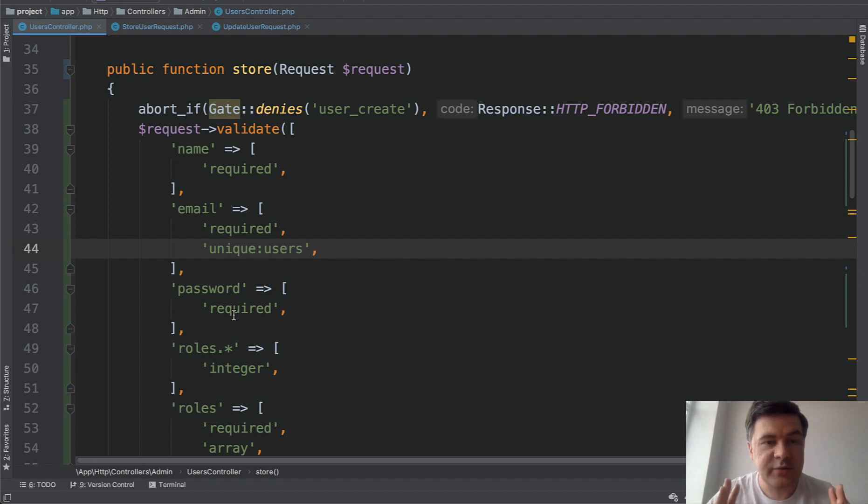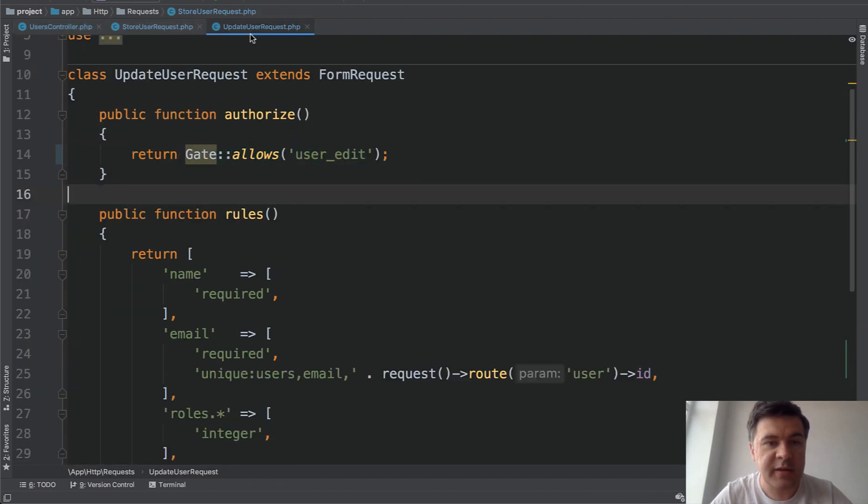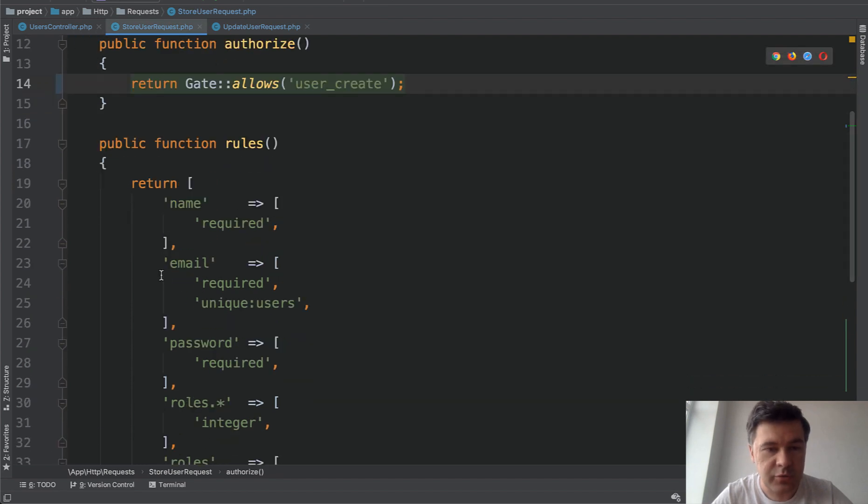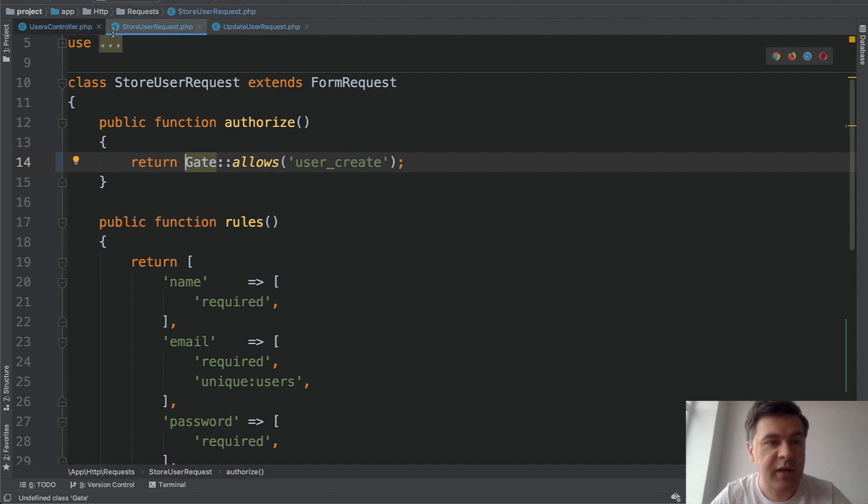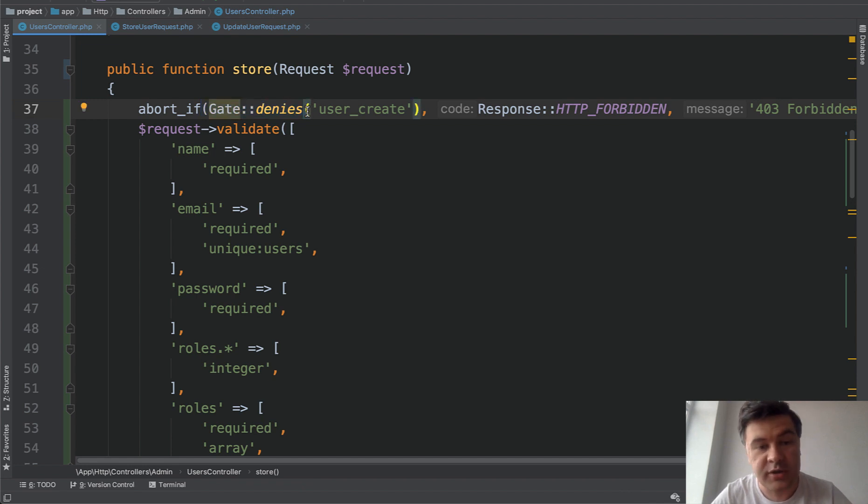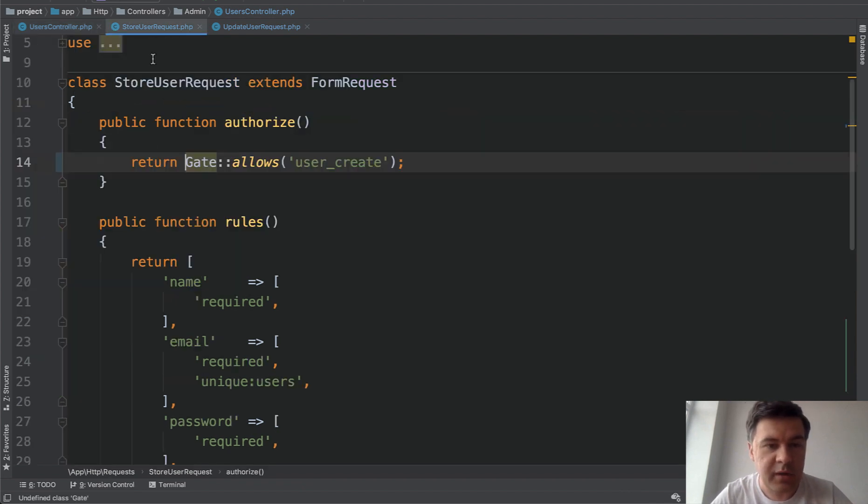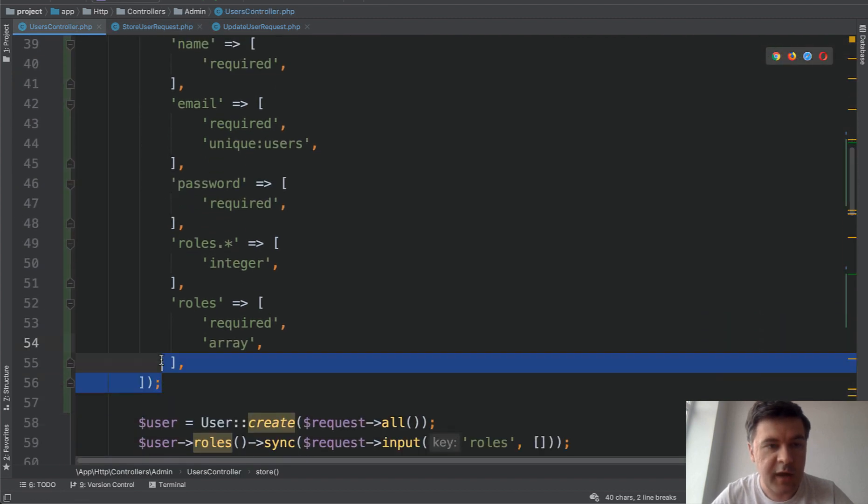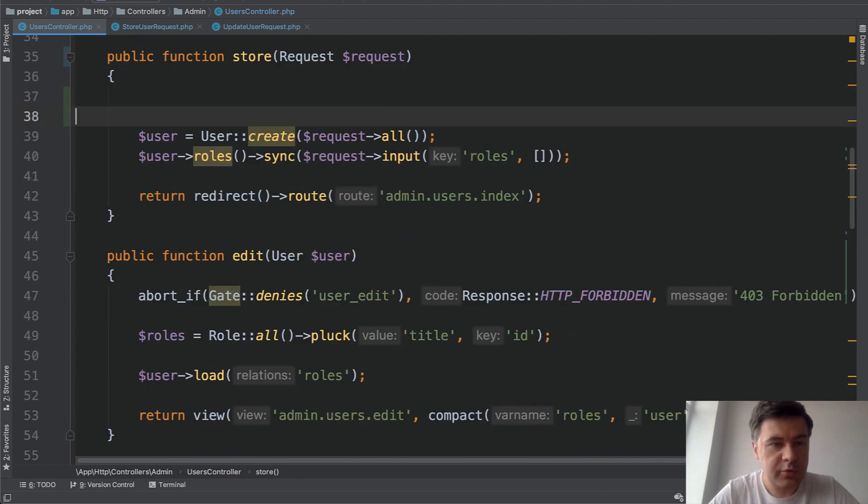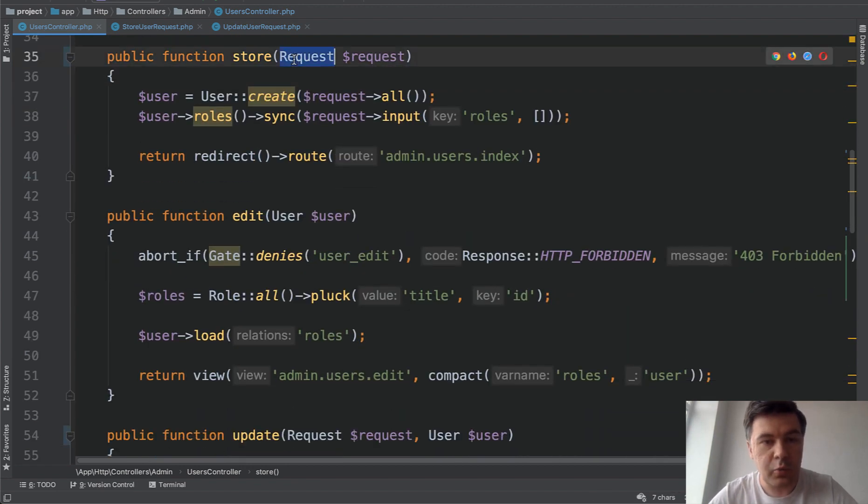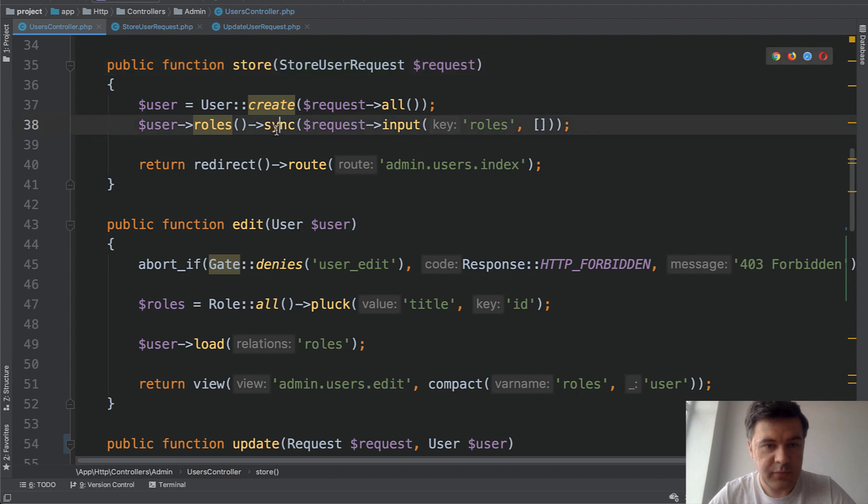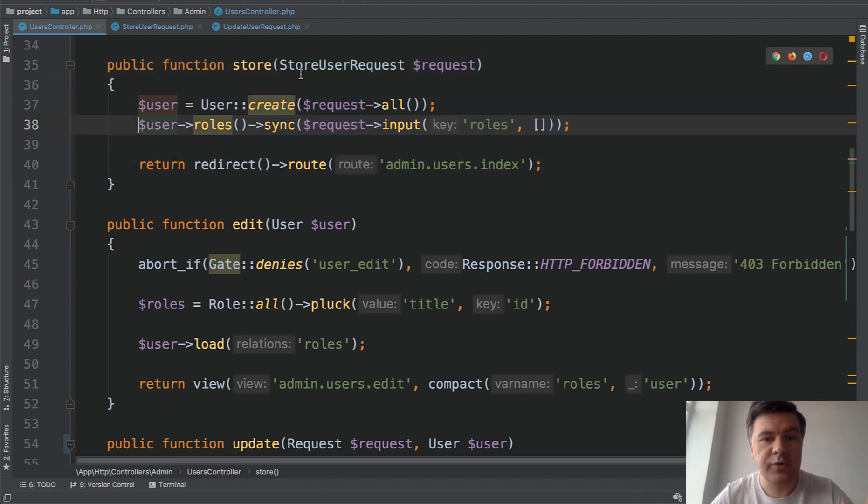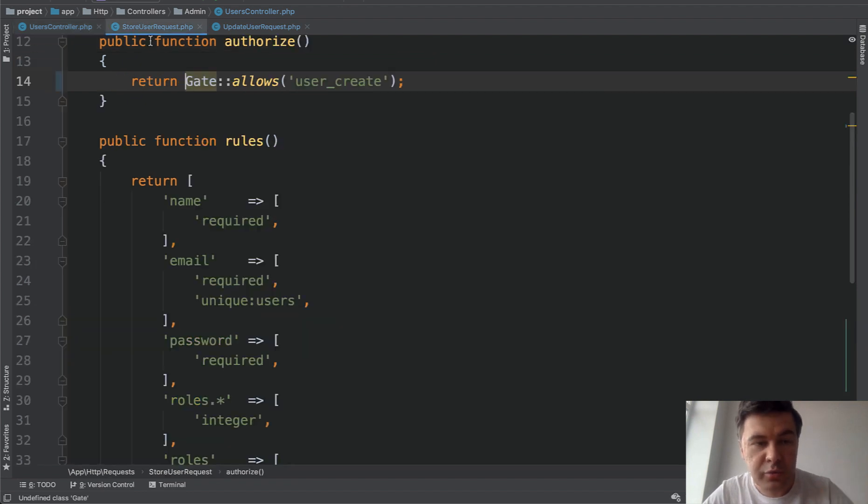So that's why a long time ago, form requests were created, form request classes. And I've created the classes store user request and update user request, separate classes, and copied those rules to here. So authorize is responsible for allowing the gate. Same gate allows user create is the same as abort if gate deny. So it's even shorter and request validate becomes the array of rules. So now we can totally remove that part of the code in controller. And instead of request, we should use store user request. So that's much shorter, right?